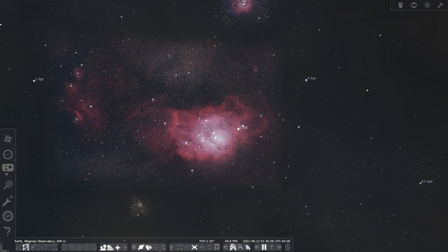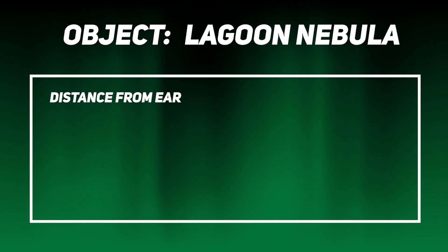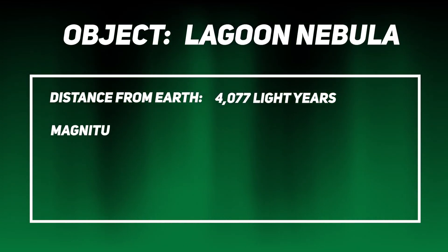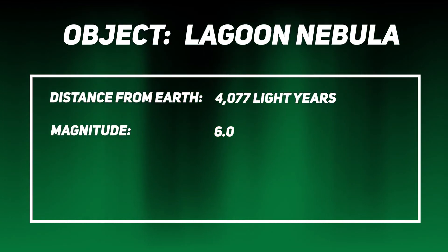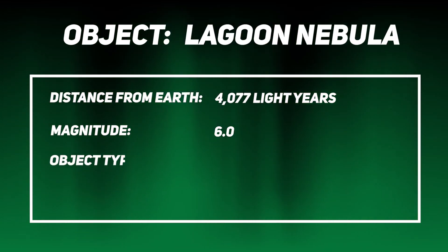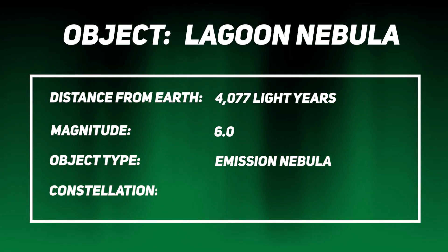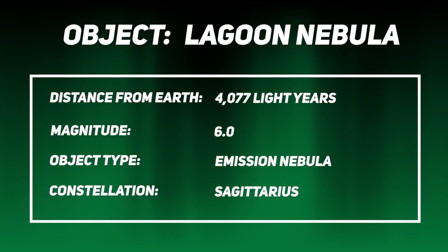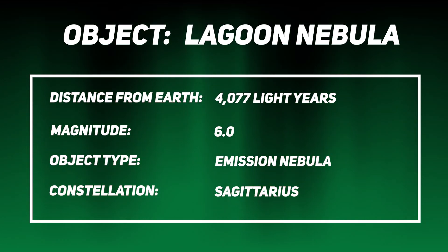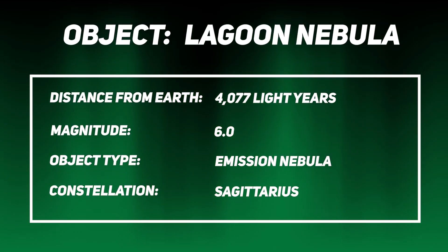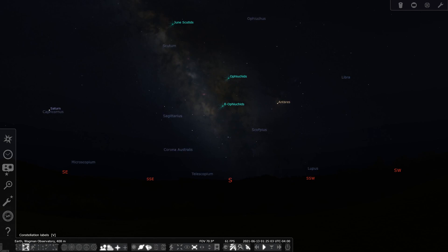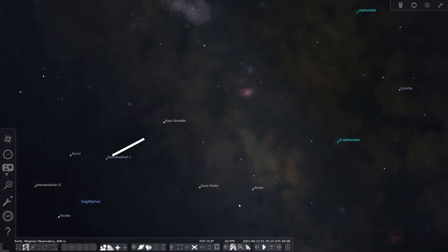Moving into the first one, we have the Lagoon Nebula. Crazily enough, this is one of the few nebulae you can actually see with the naked eye if you're under dark skies. This nebula is located in Sagittarius, and here's how to find it. Look for the teapot in Sagittarius. From the top left of the handle of the teapot, go up through the top about the same distance between the stars, and you're on top of it.